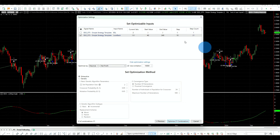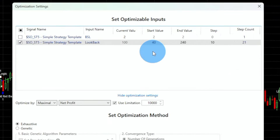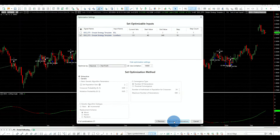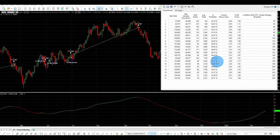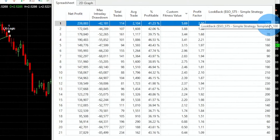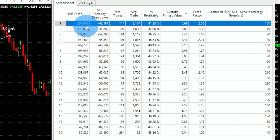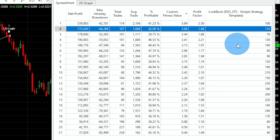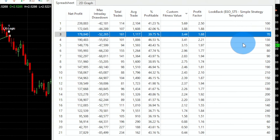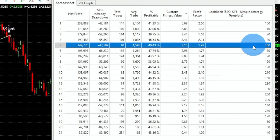If we optimize the strategy by changing the look-back period of the linear regression — going from 40 to 240 with a step of 10 — we get 21 strategies. Sorting by return-to-drawdown, the 100-day look-back is the peak. The next best is 110 at $172,000, followed by 70, 130, 160, and 80.